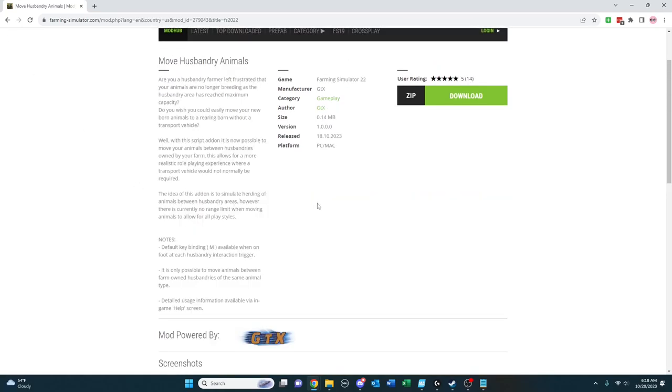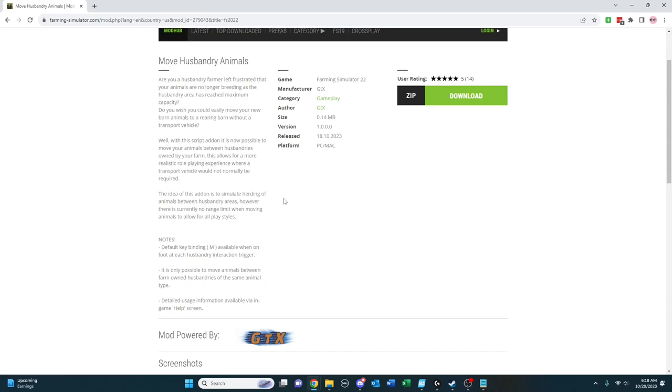So GTX, who I've seen as an author on lots of mods that I tend to talk about on the channel here, Move Husbandry Animals is a new one from them that appeared this week. And this allows you simply to move animals between two husbandry or two barns that you have on your farm. And I'm not a breeder, so I don't know the details of this, but farms will separate newborn animals to a rearing barn.